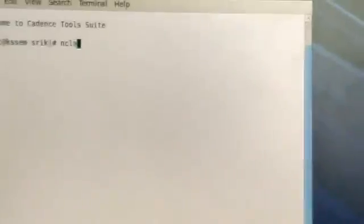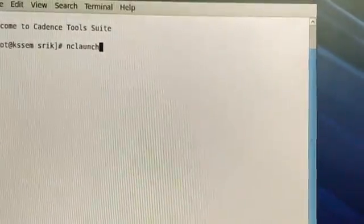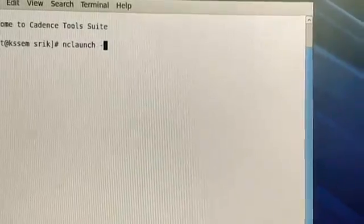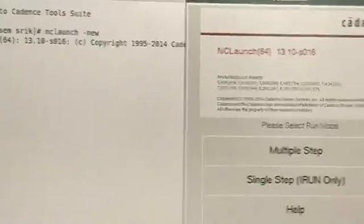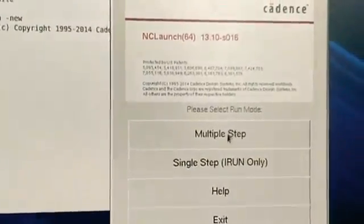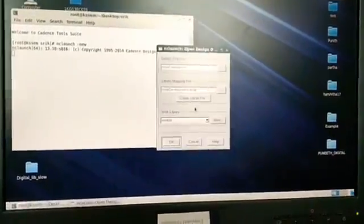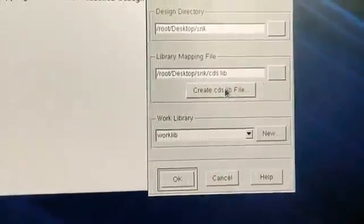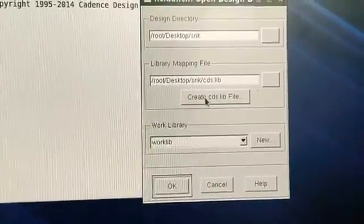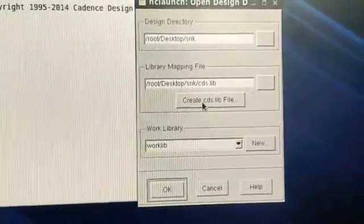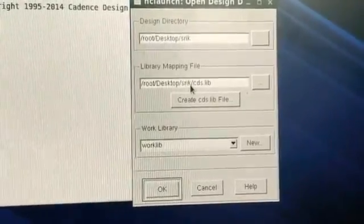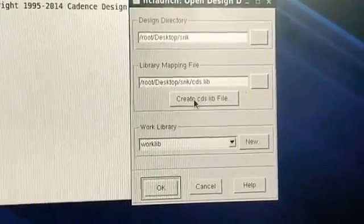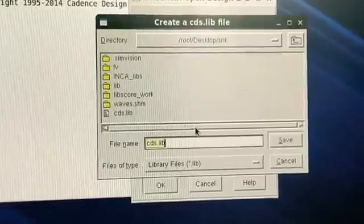For digital experiments you need to type nc launch — nc launch hyphen new — and then press enter. Here you need to select multi-step.